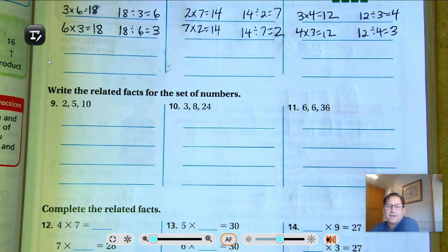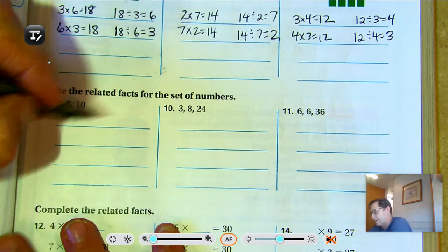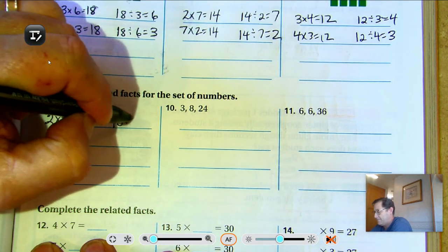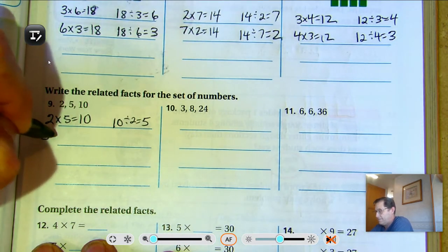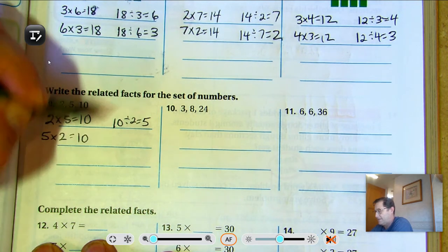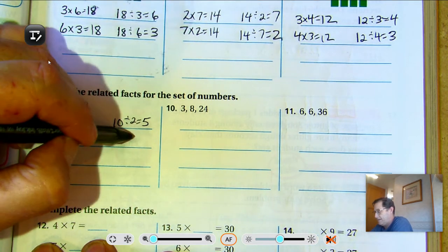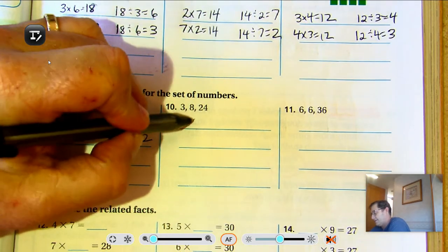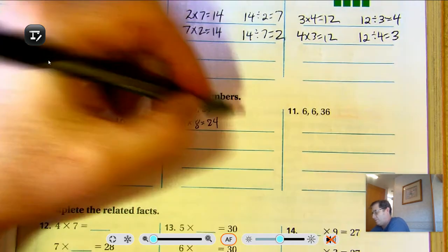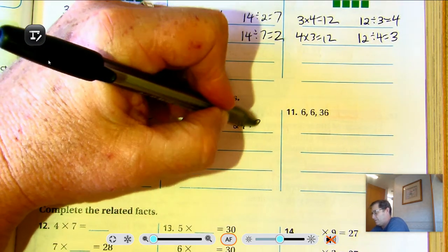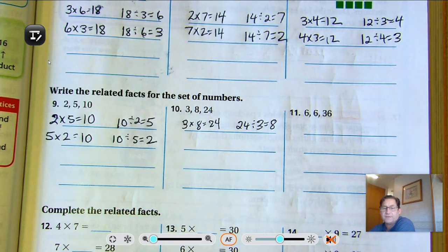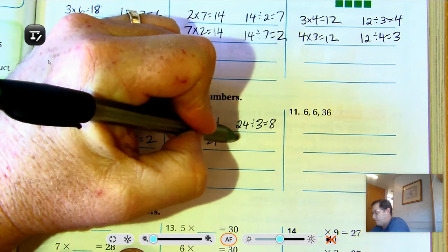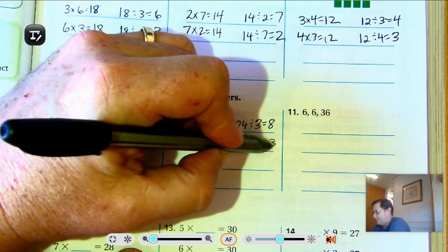Write the related math facts for the set of numbers. Number 9: 2, 5, and 10 — 2 times 5 is 10, 10 divided by 2 equals 5, 5 times 2 equals 10, and 10 divided by 5 equals 2. Number 10: 3 times 8 equals 24, 24 divided by 3 equals 8, 8 times 3 equals 24, and 24 divided by 8 equals 3.